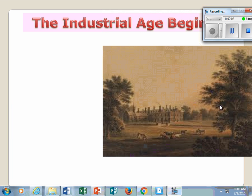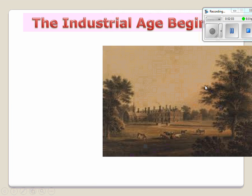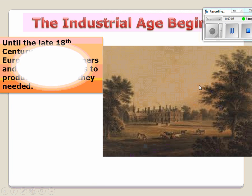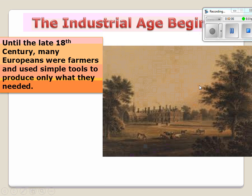The Industrial Revolution begins. Into the late 18th century, many European farmers used simple tools to produce only what they needed. This was a traditional economy, and people basically lived the same way as their ancestors — they relied on farming and basic tools.